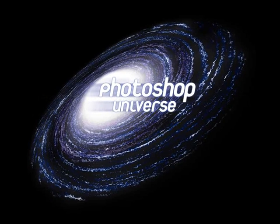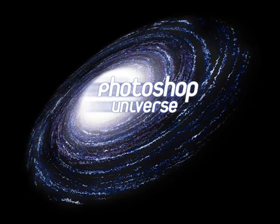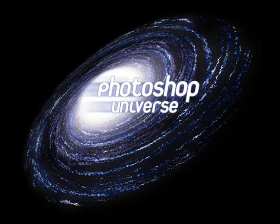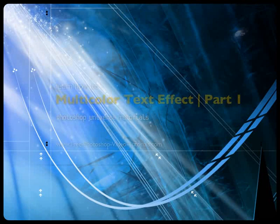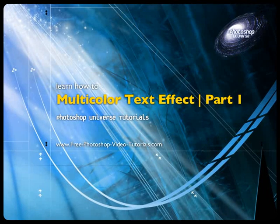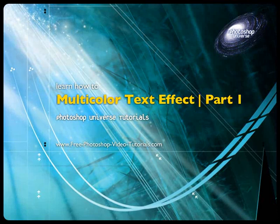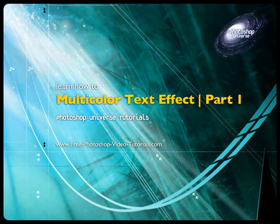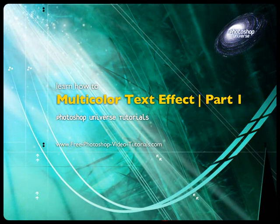This video and hundreds more like it available on free photoshop video tutorials dot com. In this video we're going to cover how to make a text effect which is called a multicolored text effect.